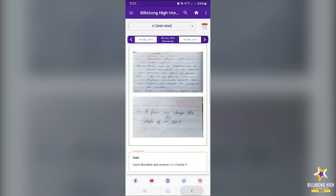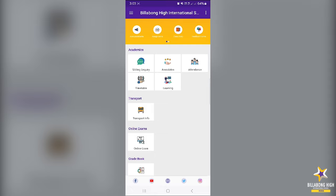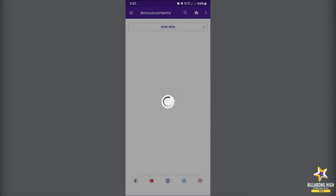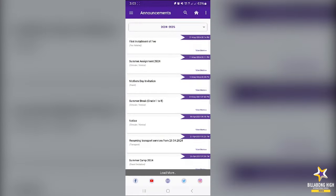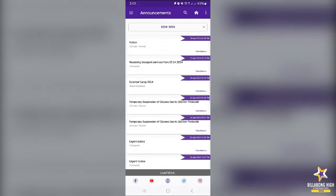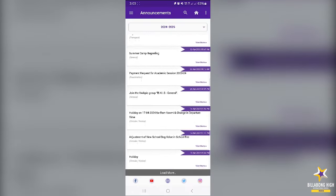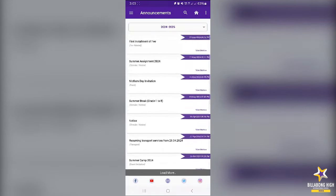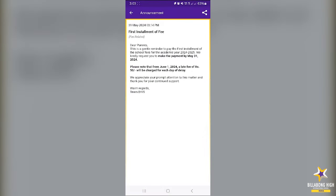Now you can go back and look at the announcements section, which we use very frequently. All official announcements will appear here. For example, in the session 2024-25 we have posted these many announcements. Once an announcement is posted, you are notified. You can click and open the announcement and this is how it looks. All official announcements are posted here.